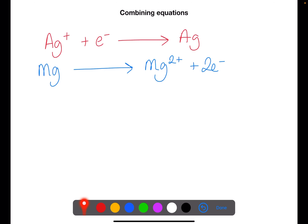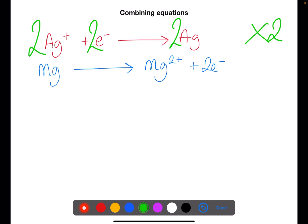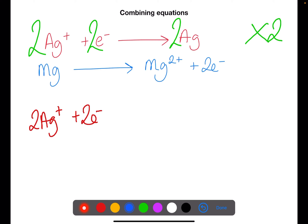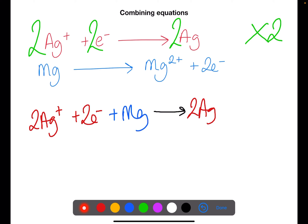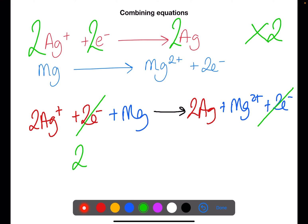Sometimes the electrons are not the same in each equation. Here we have one electron in the silver equation and two in the magnesium equation. Before combining, we need to multiply the whole silver equation by two, so we have a two in front of all parts of that equation. We then combine: 2Ag⁺ plus 2 electrons plus Mg to give 2 Ag atoms plus Mg²⁺ plus 2 electrons. We can see the electrons balance, so we cross them out and rewrite the overall redox equation.